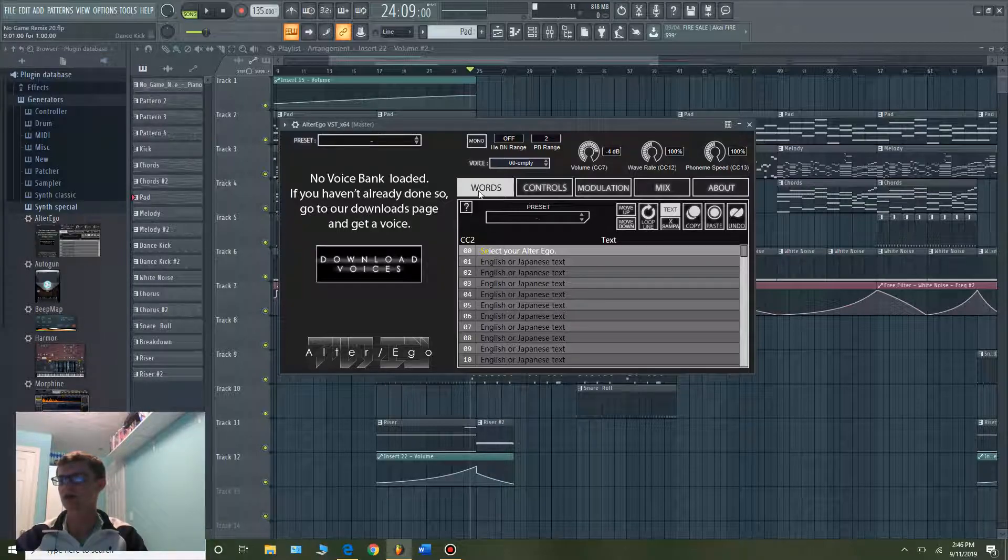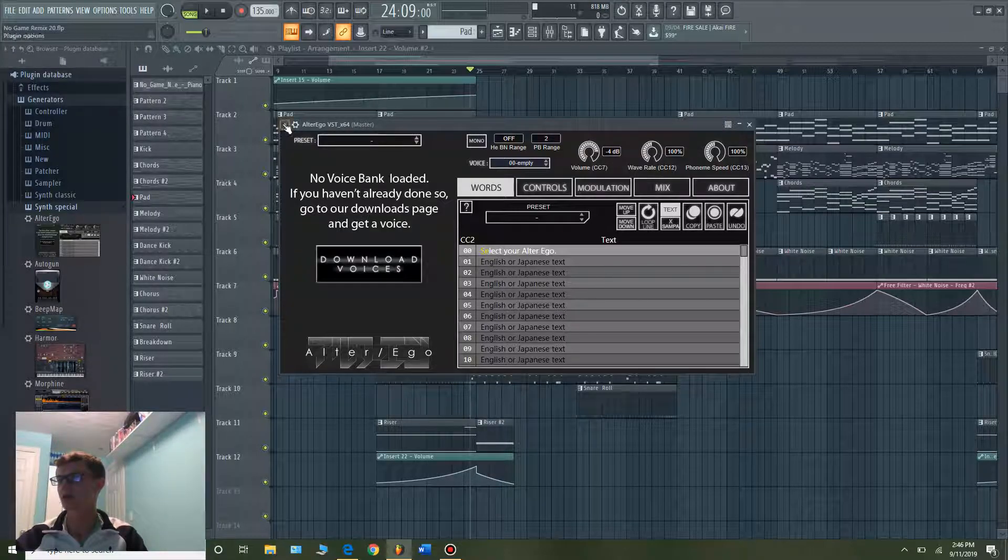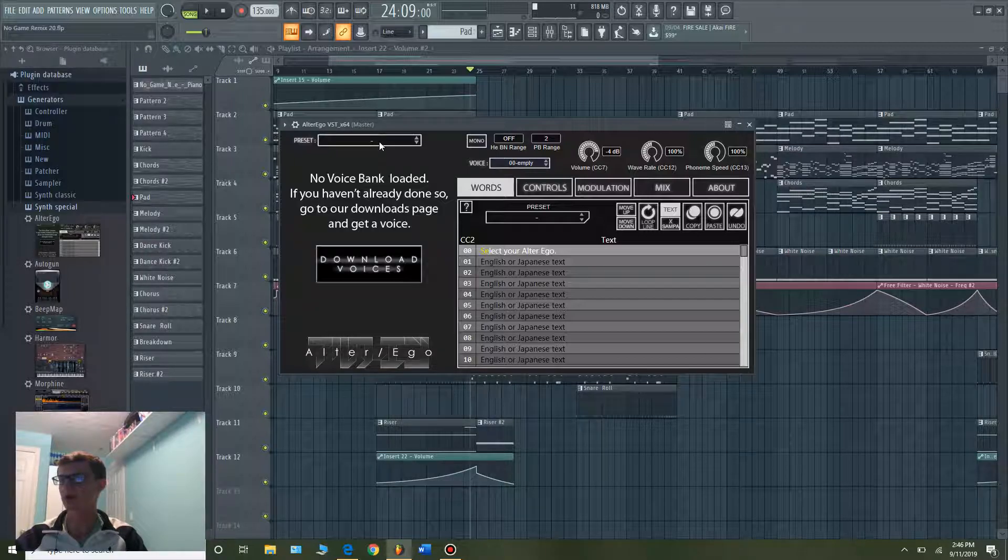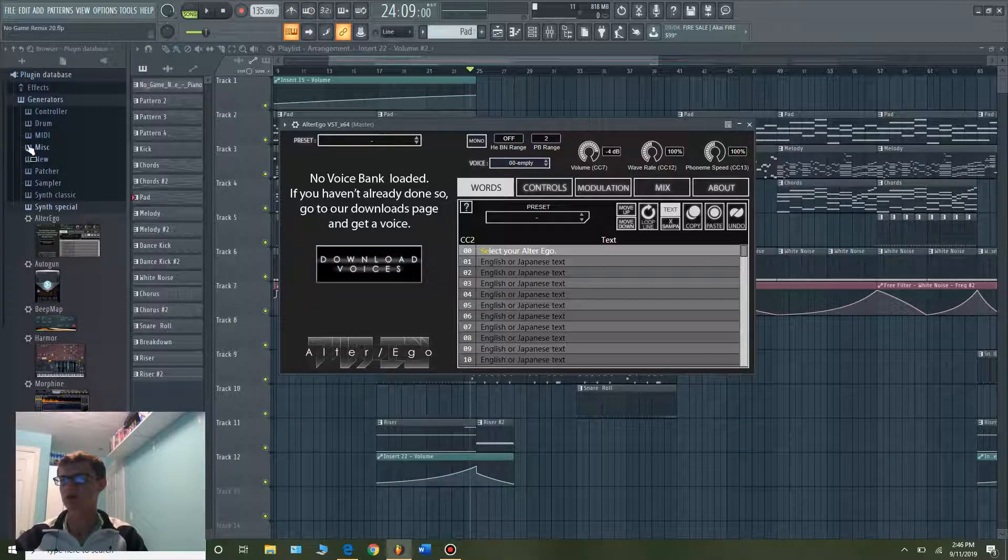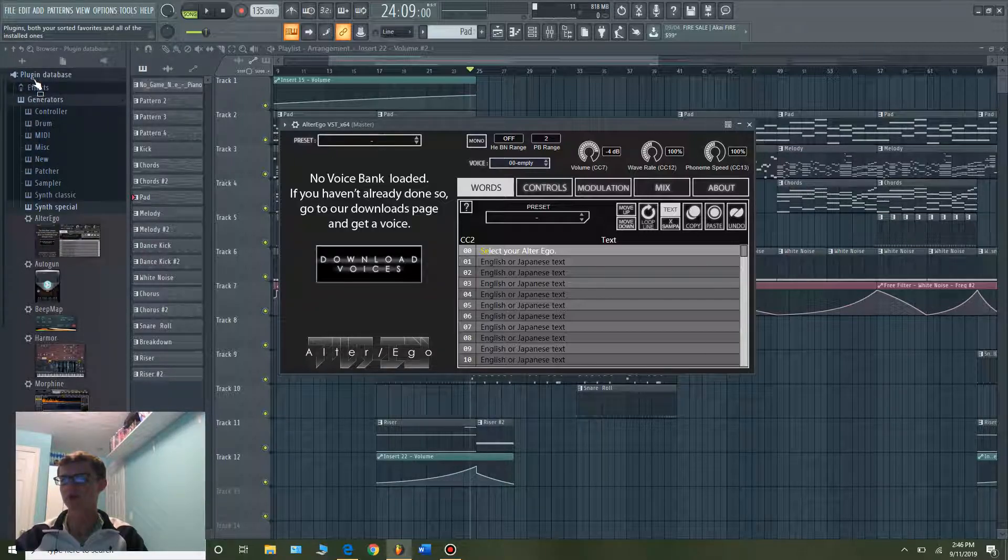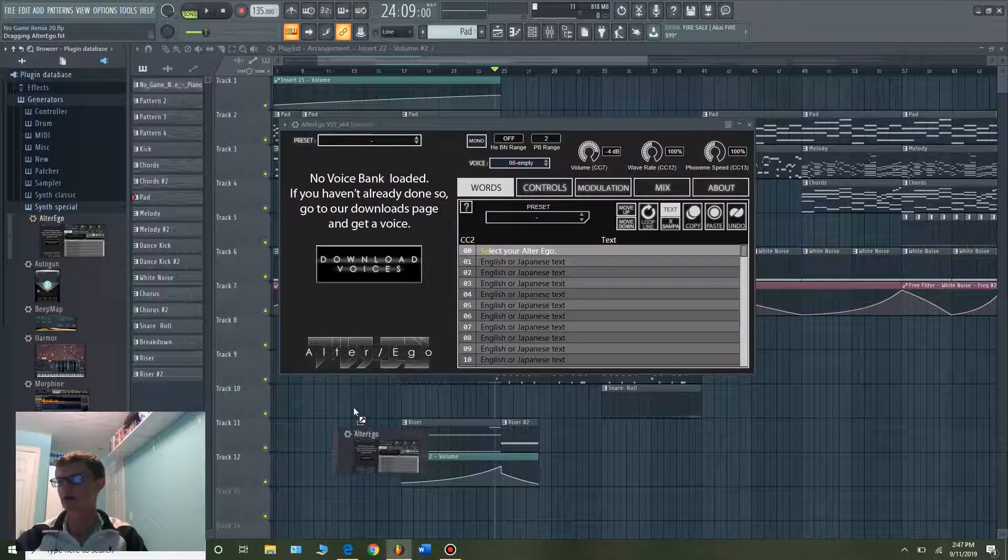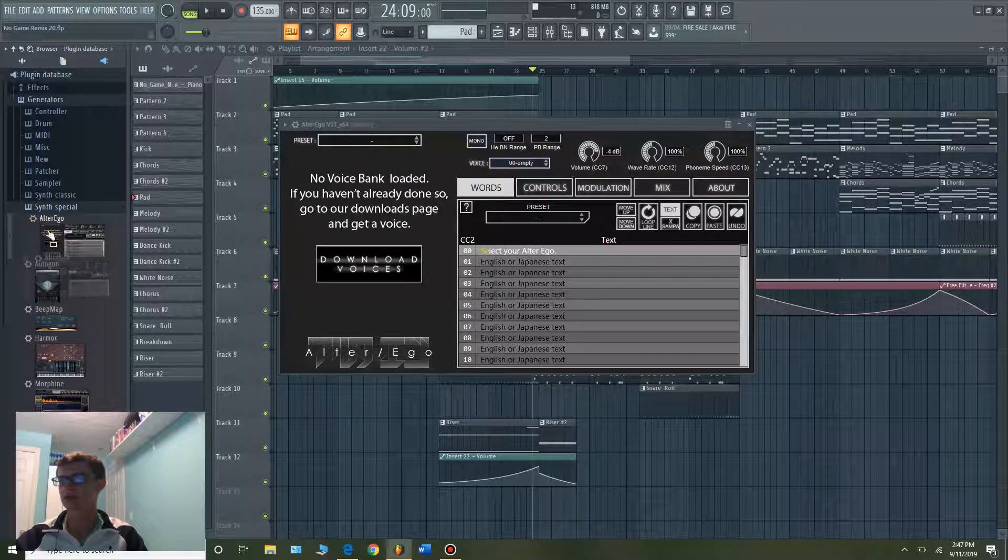And there it is. What we did right there is it captured a little screenshot of what this program is and saved it right here under our plugins database. You can go back and find that really easily and add it to your program.